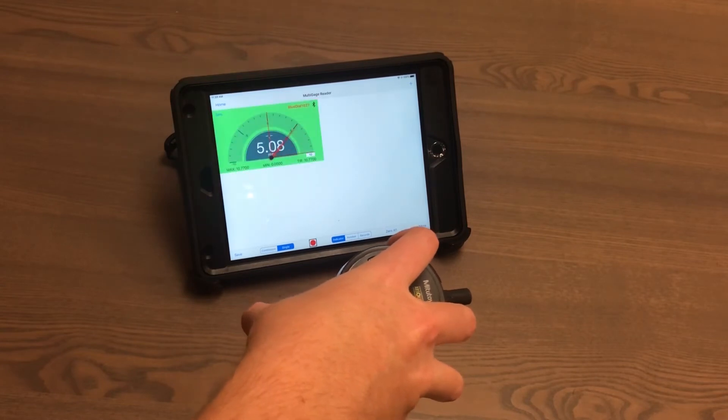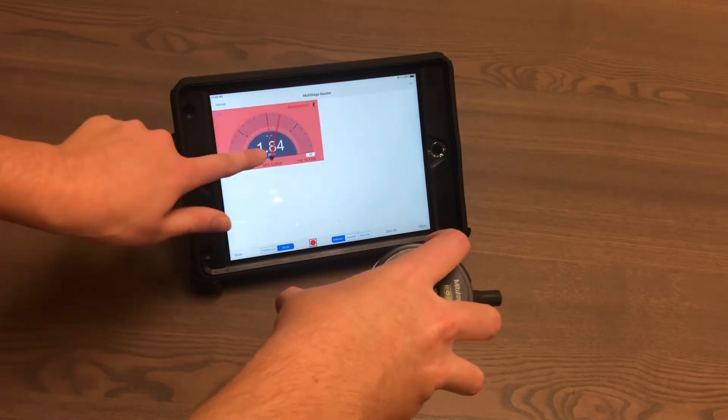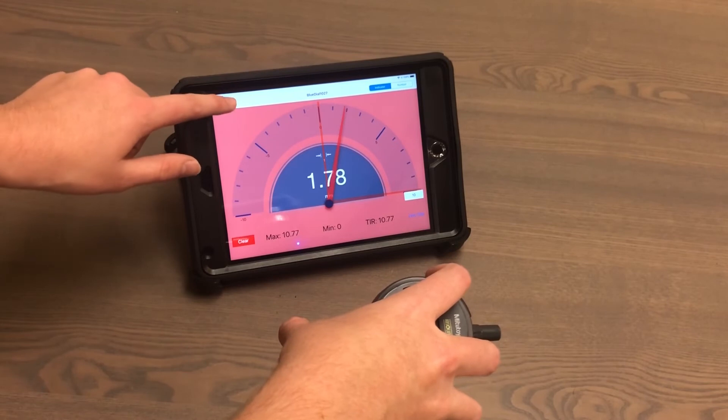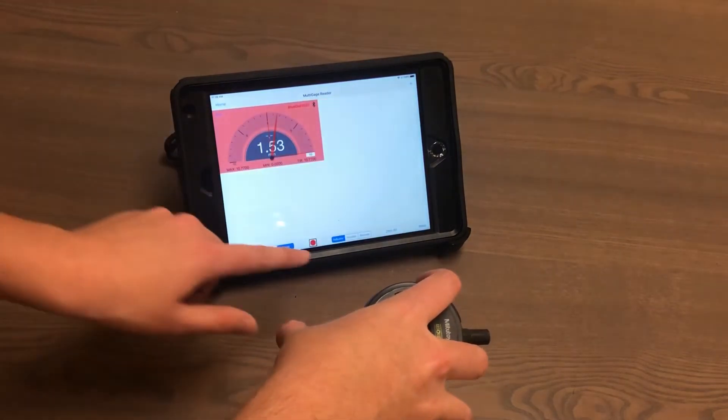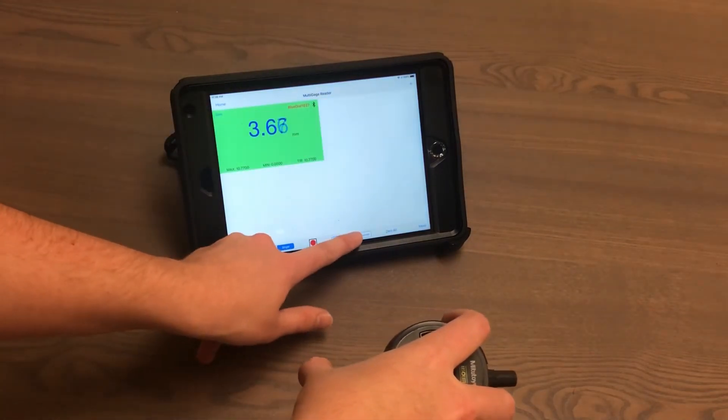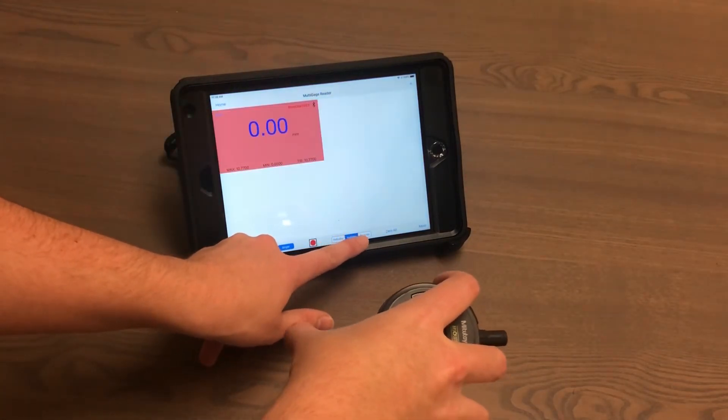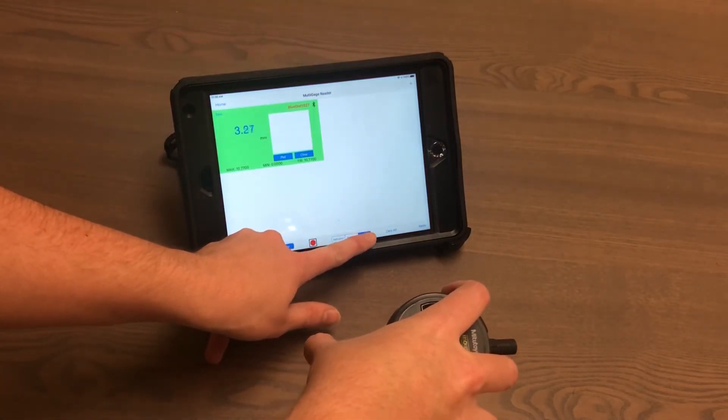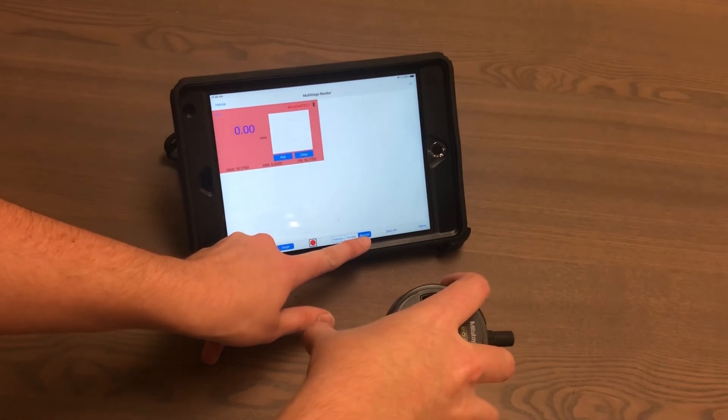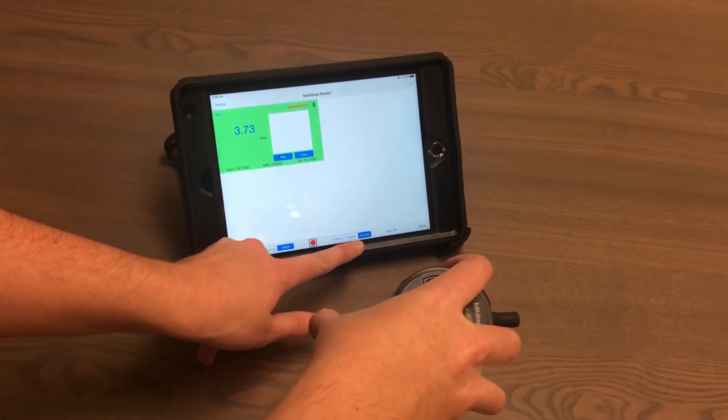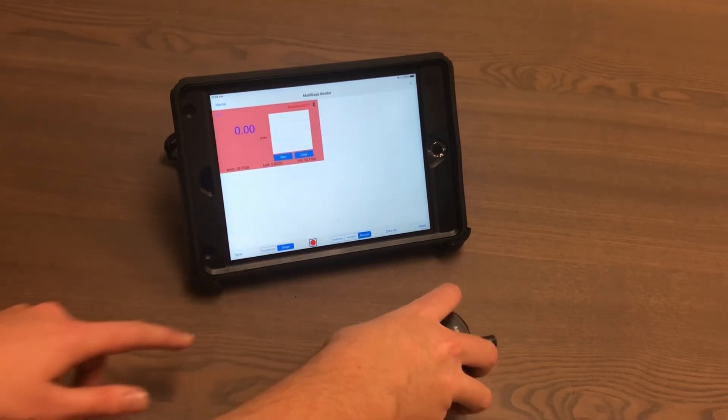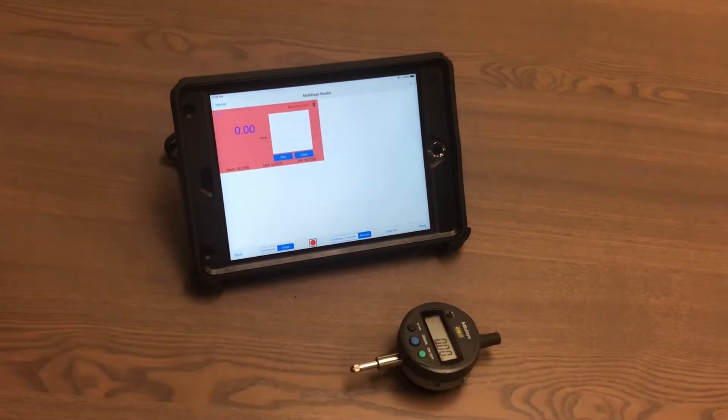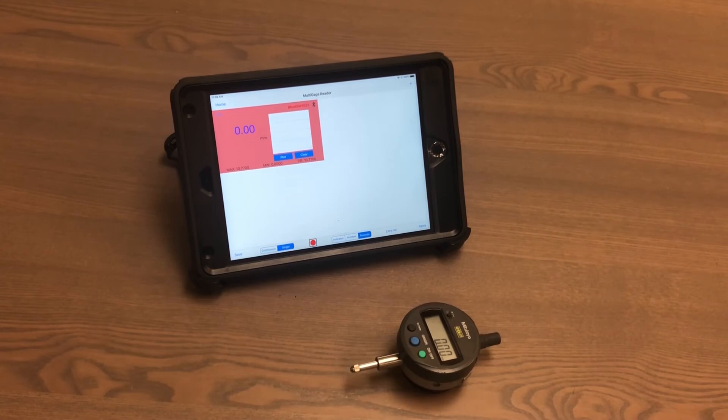This works in the different display modes as well, and you can also capture it with these threshold colors. This is a really handy feature in order to quickly read the output on the Multi-Gauge App.